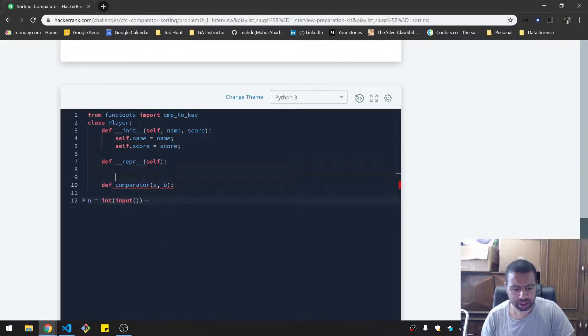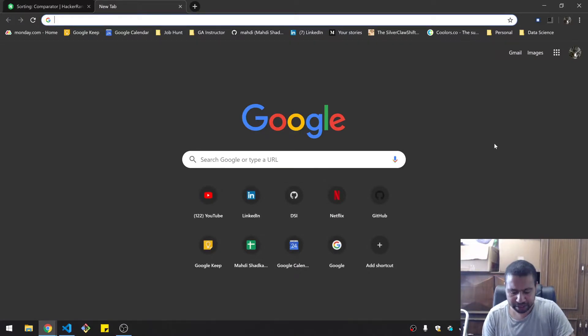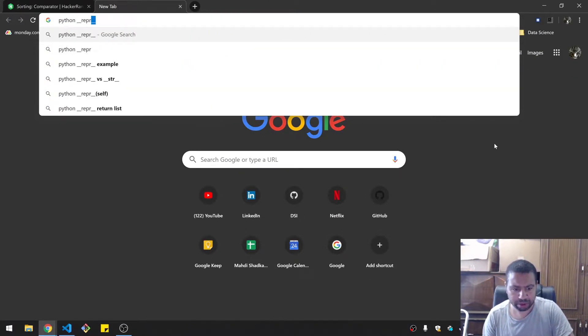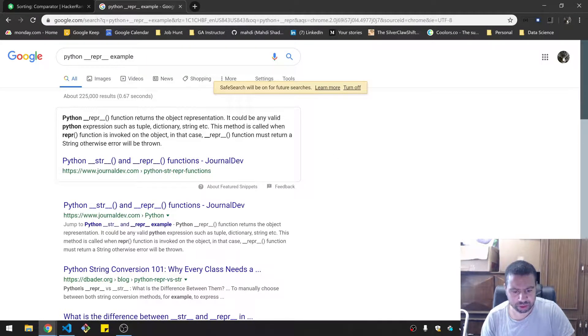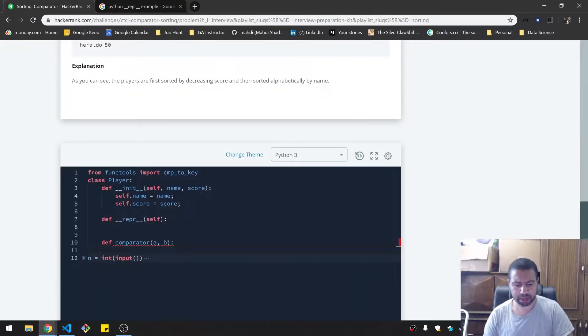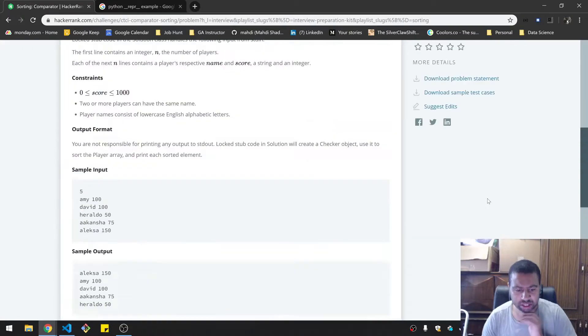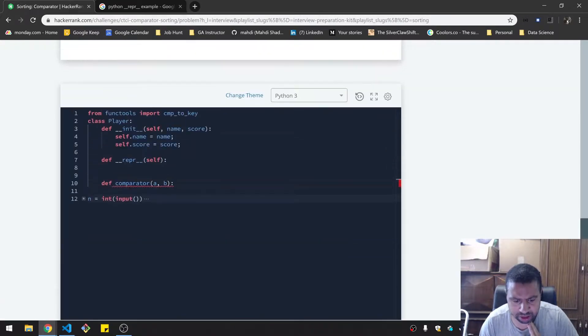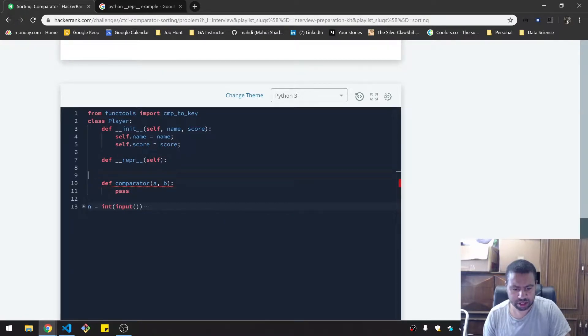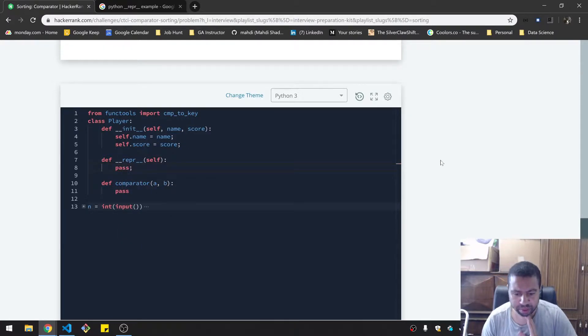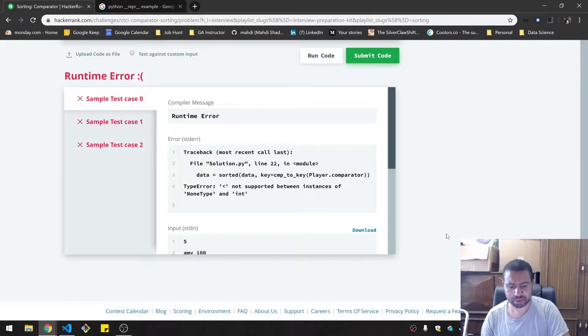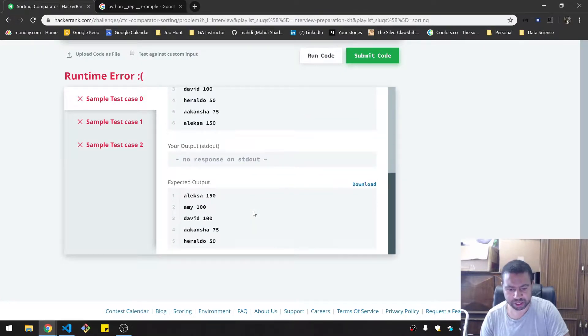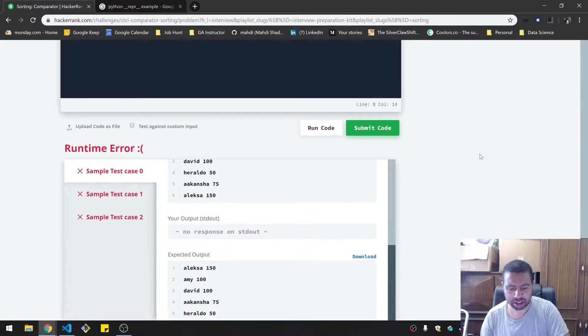I don't know what this repr keyword is. I don't know this stuff. Let me look up Python repr example. What is this repr function? It returns the object representation. It could be any Python expression. Okay, so comparator A and B, but why is this part of the player class? It shouldn't be part of the object. I'm a little nervous about this one.